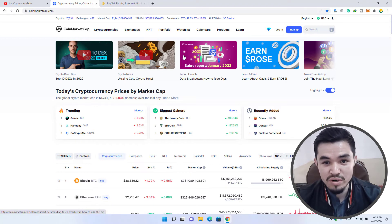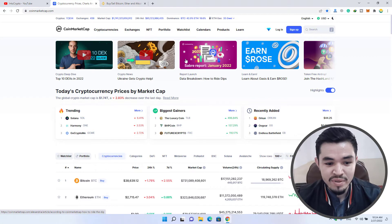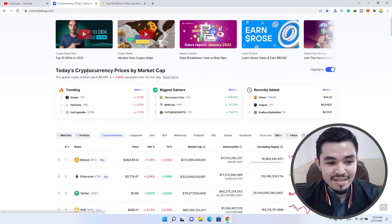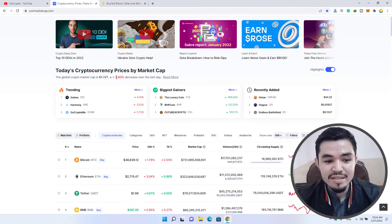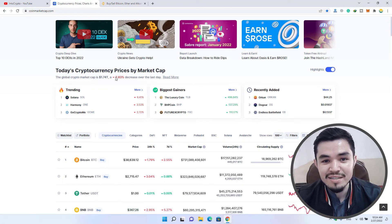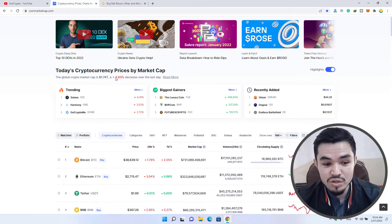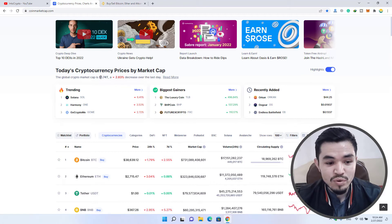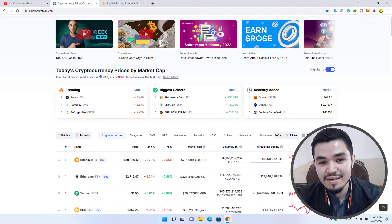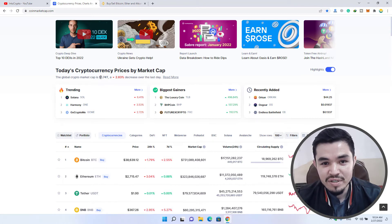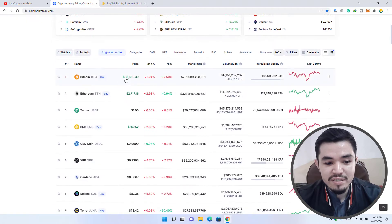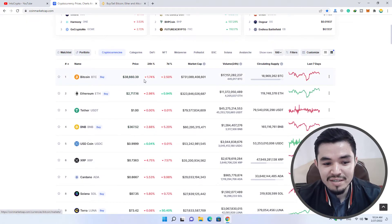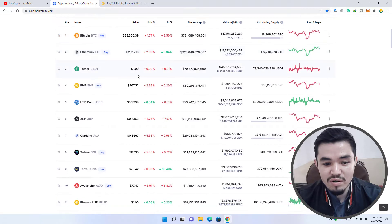As you can see, there is today's cryptocurrency price by market cap. In 24 hours, 2.83 percent of the cryptocurrency market has just crashed. The overall cryptocurrency market cap is 1.74 trillion dollars, and there is Bitcoin at $38,660, Ethereum at $2,770.